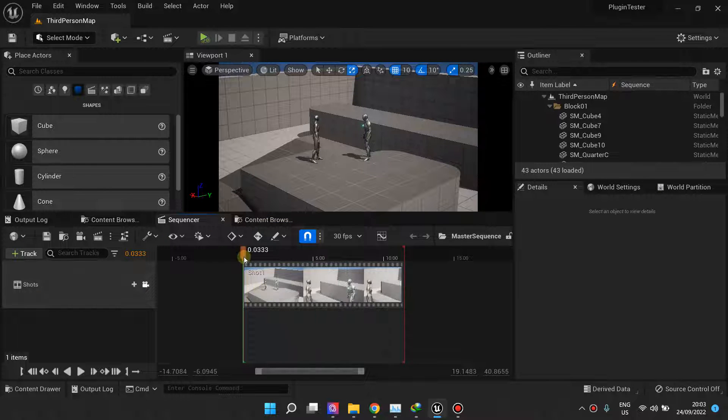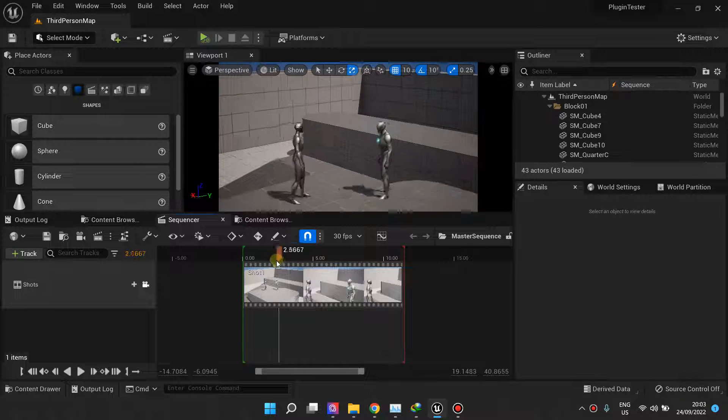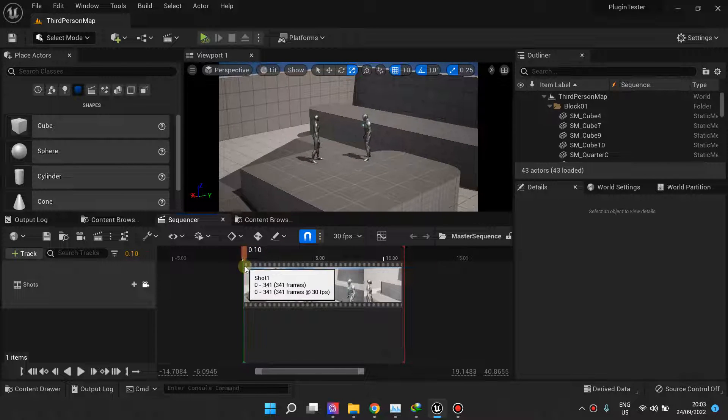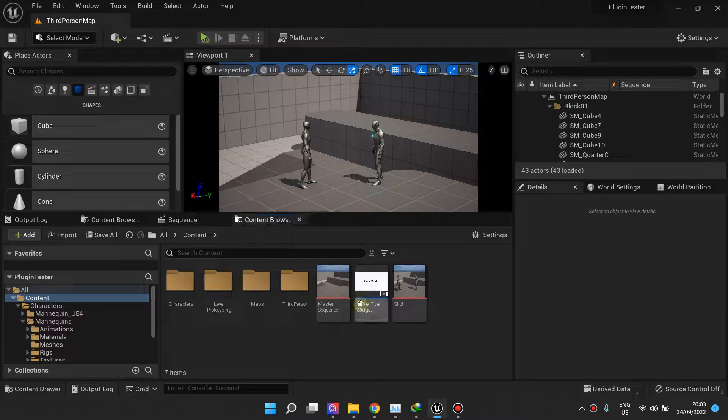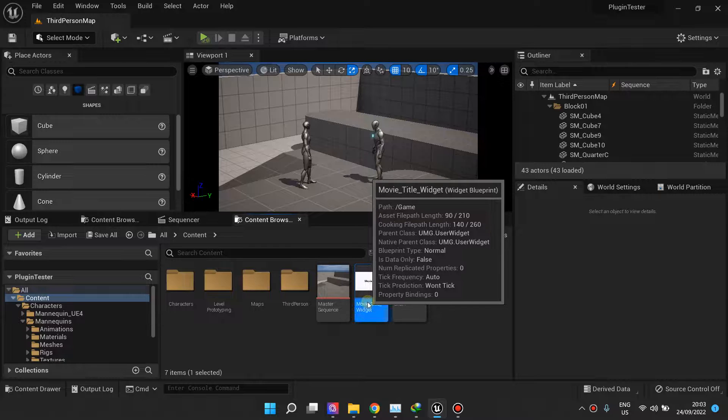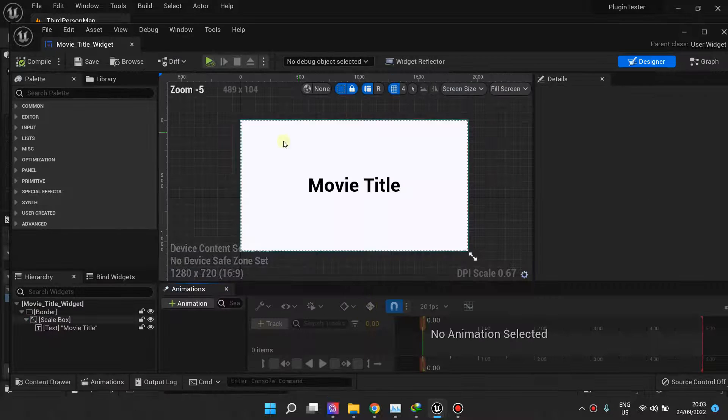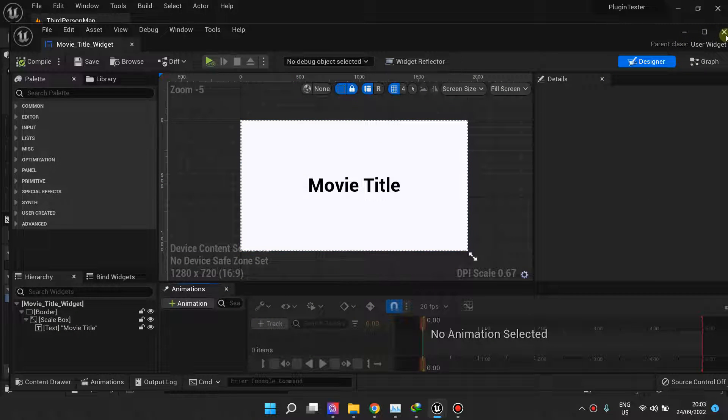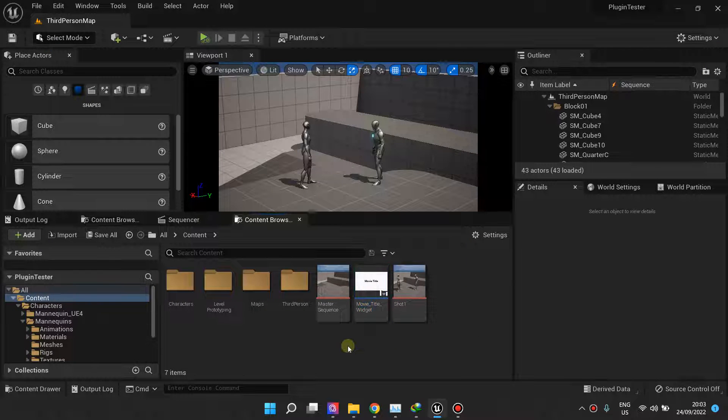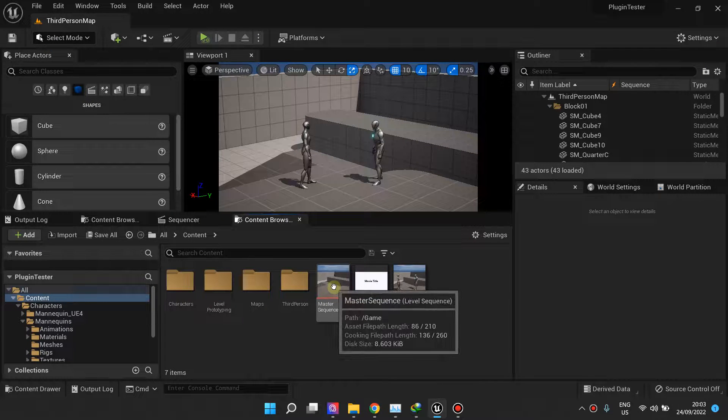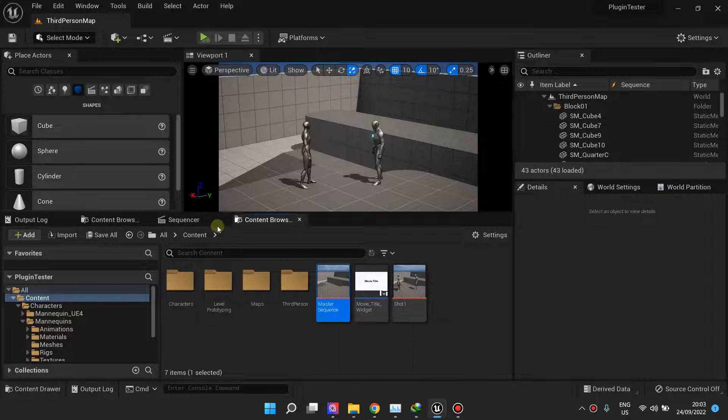We have this sequence that contains a shot, and we'd like to add this UMG widget to it in the beginning. To do that, it's pretty easy.